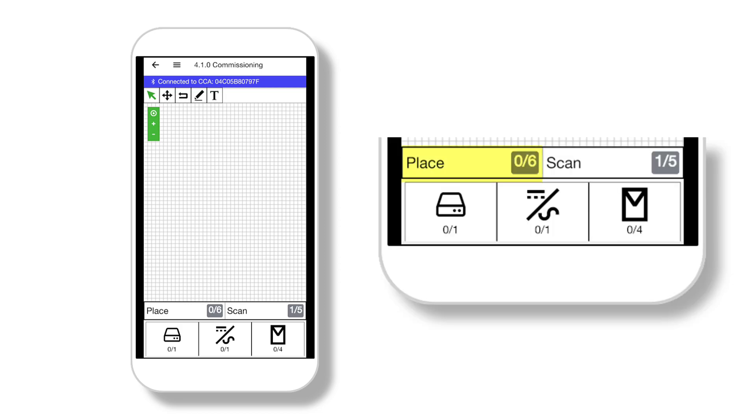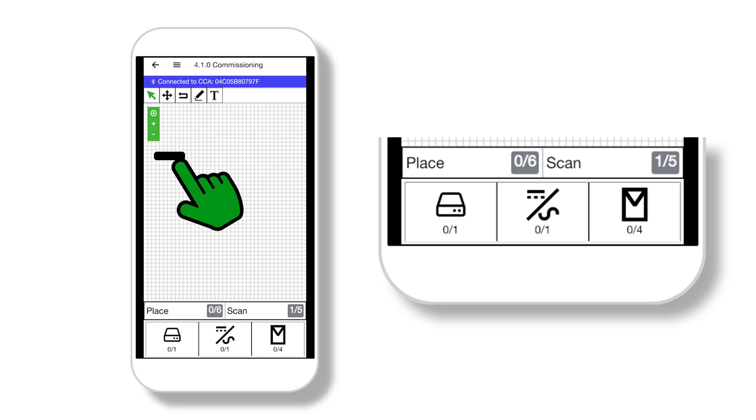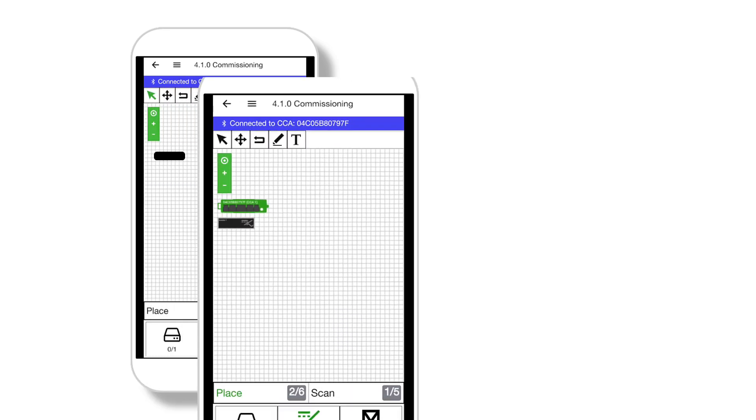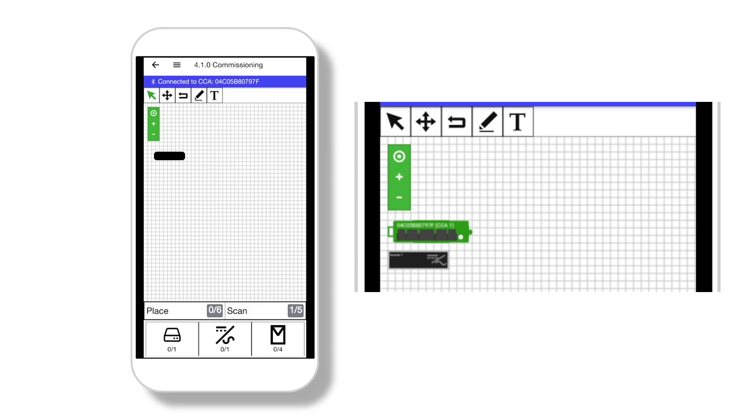To begin, tap the Place option. Next, touch the inverter icon at the bottom of the screen and then tap anywhere on the canvas to place. Select the pointer on the toolbar to move the icons after they have been placed.